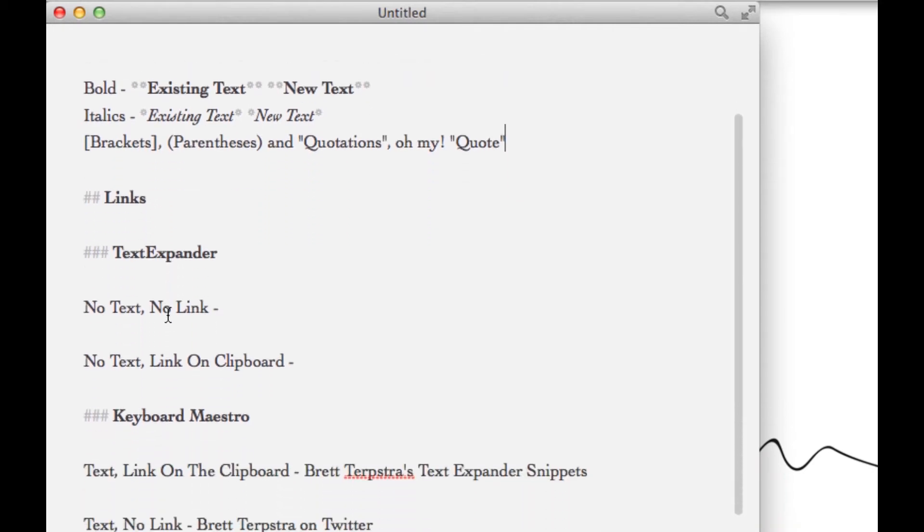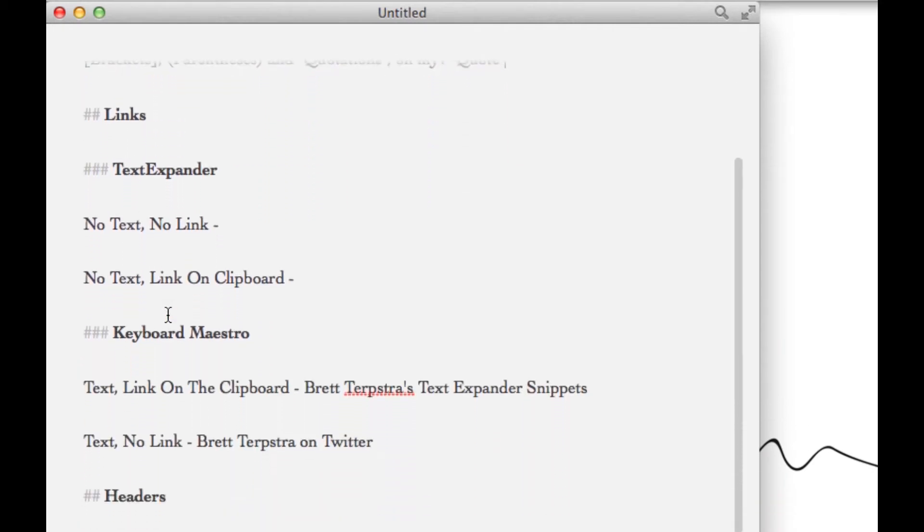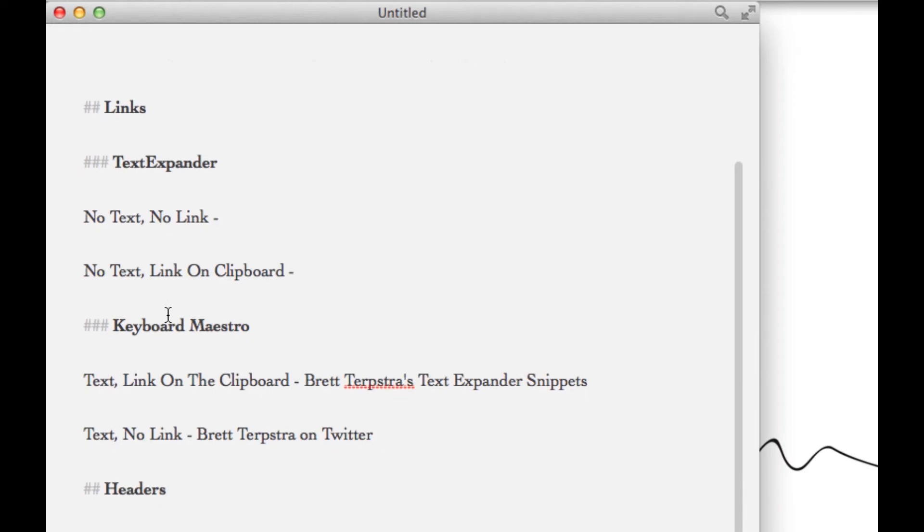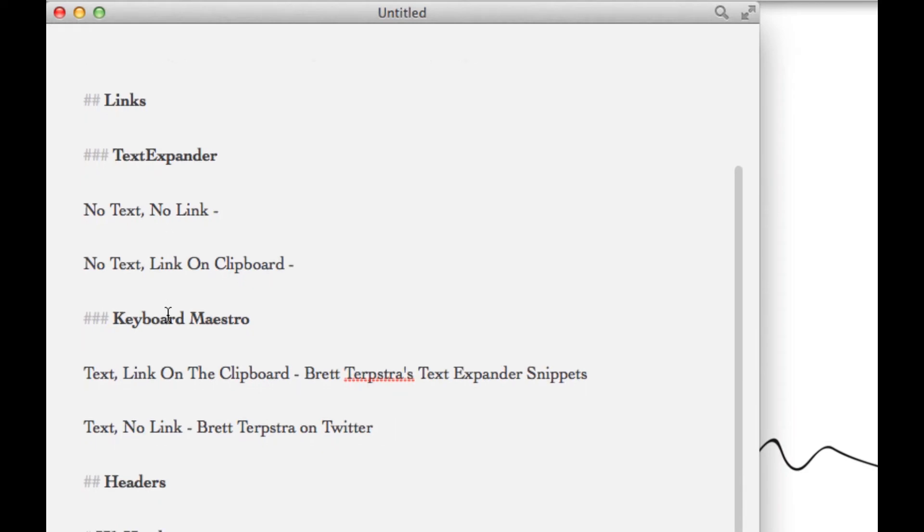Next up, let's talk links, and there's four different ways I do this. Two of them use TextExpander and two of them use Keyboard Maestro. Brett Terpstra is a guy who's done a lot for markdown, created a lot of tools, so I'm just going to give him a little props and use him as our example.